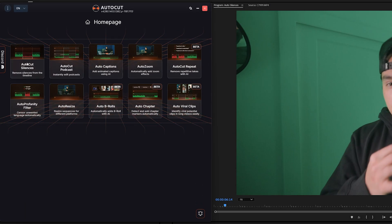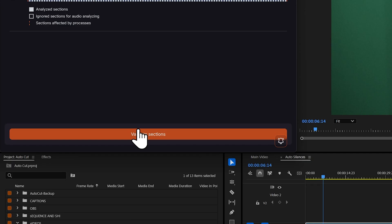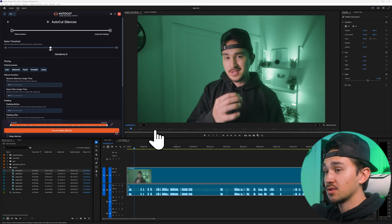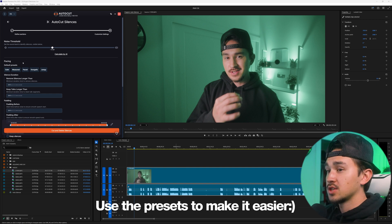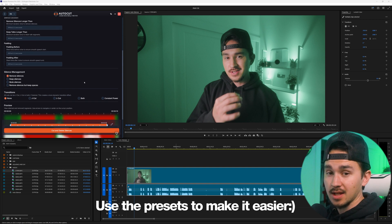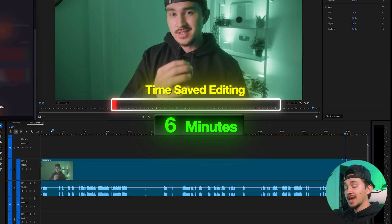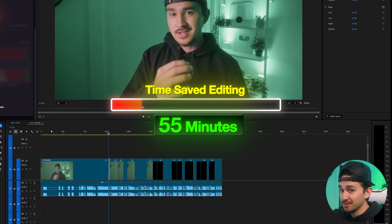Go over and click on autocut silences and choose whether you want to have the silences cut out from the whole entire timeline or from the in and out points, then click next. Adjust the noise level so anything under this level will be cut from your video. Change the duration if you don't want short silences to be cut out. Click right here and the AI will go through your timeline and cut all the silences in your video.